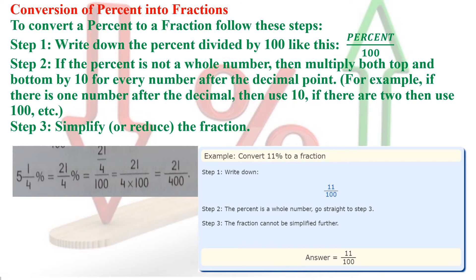Another example: convert 11 percent into a fraction. There is no decimal point in this question, so there is no complication. Just write 11 divided by 100. Since there is no decimal point, I don't need the second step. Directly, the answer is 11 by 100.